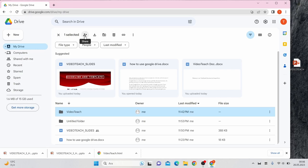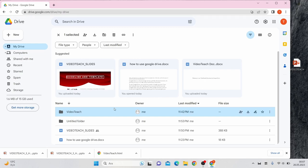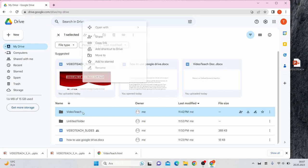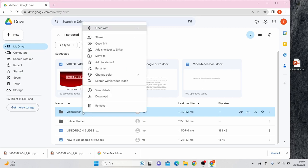These icons let you do things like sharing, downloading, moving, deleting, and more. These same options can be found in the right-click menu.